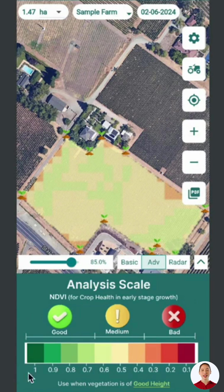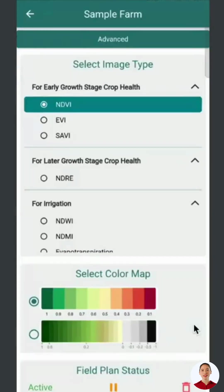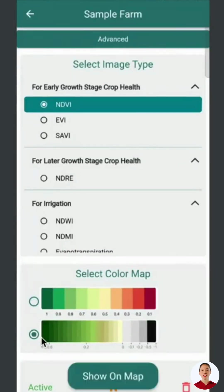It identifies areas where crop health is declining or thriving using a color-coded scale: dark green to light green for healthy regions, very light green to light orange for medium health, and dark orange to red for poor health. For crops in their initial stages, such as just sown or 10–12 days old, adjust the settings to select a different color map — choose the second one for more detailed analysis of short vegetation.